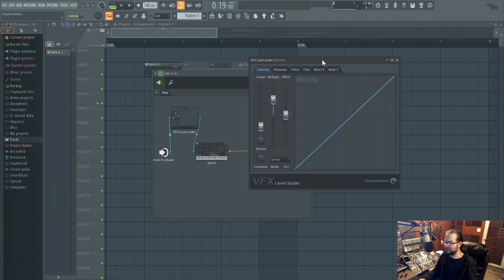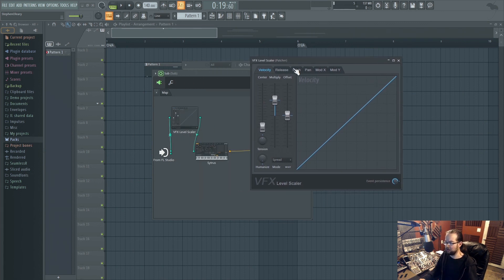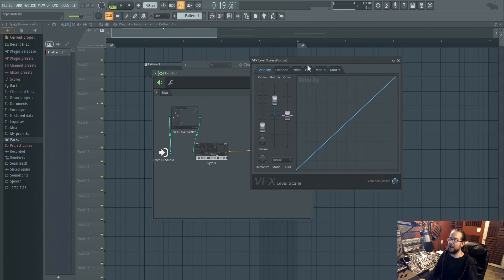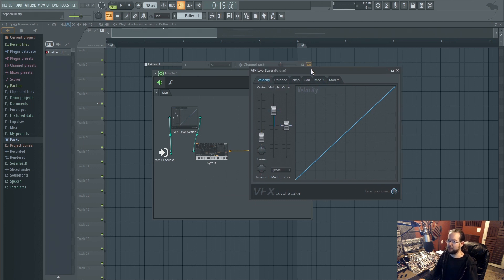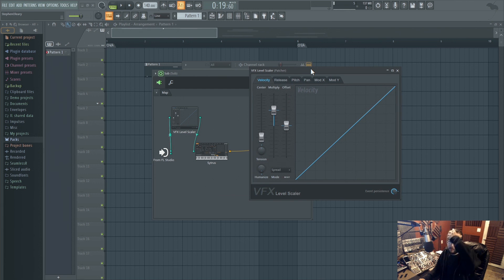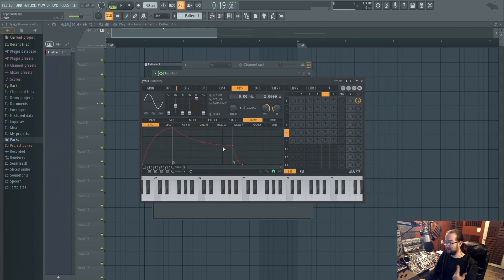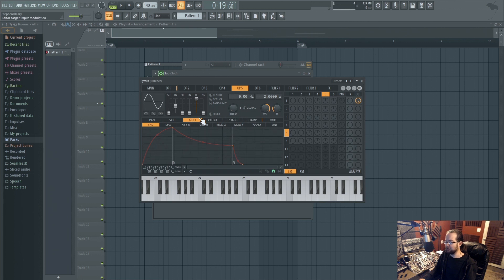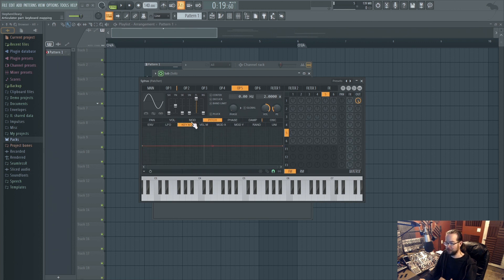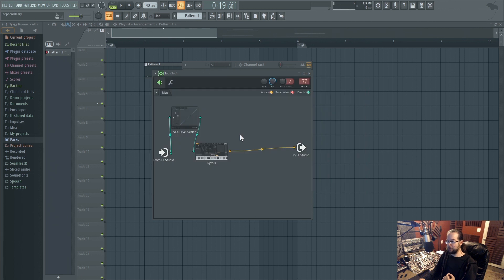And this lets you scale all of these parameters, these guys, velocity release, pitch pan, mod X, mod Y. And this is all just the various kinds of information that gets sent around into voices information and from one plugin to the next. Most FL plugins already have this kind of thing built in and you are perfectly able to screw with it yourself.